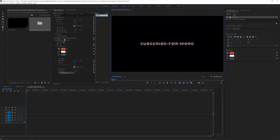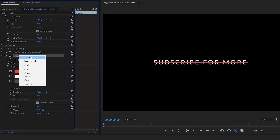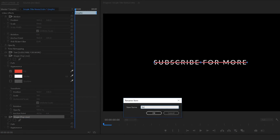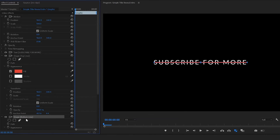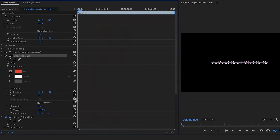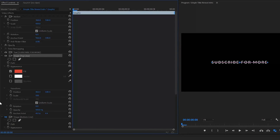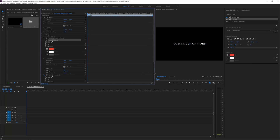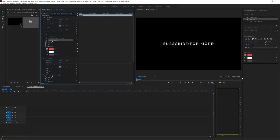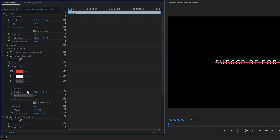Now we have our anchor point in the center. Using the selection tool we can see that little ball. Fit it back to the work area. Go to that shape and rename it to 'top line,' then copy and paste it and rename the copy to 'bottom line.' Uncheck the bottom line so we don't see it, and now we're ready to animate the top line's position.